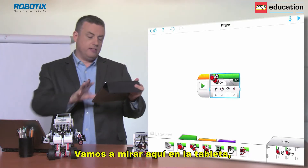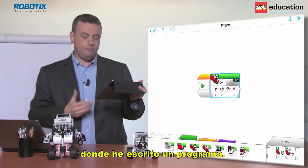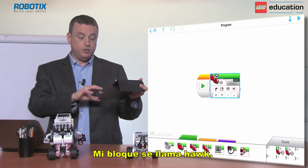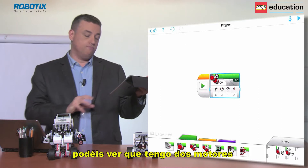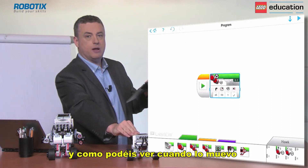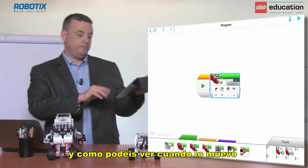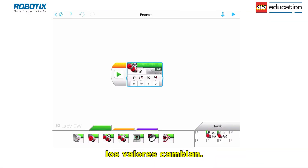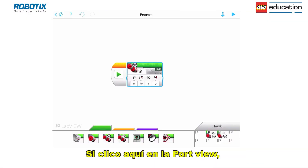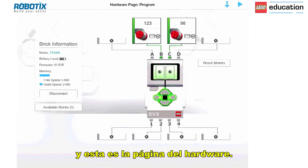So I'm going to have a look here at the tablet. I've written a program and my brick's called Hawk. You can see I've got two motors connected here at the bottom, and as you can see when I move them around you can see the values have changed. If I click down here in the port view it launches a new window and this is the hardware page.